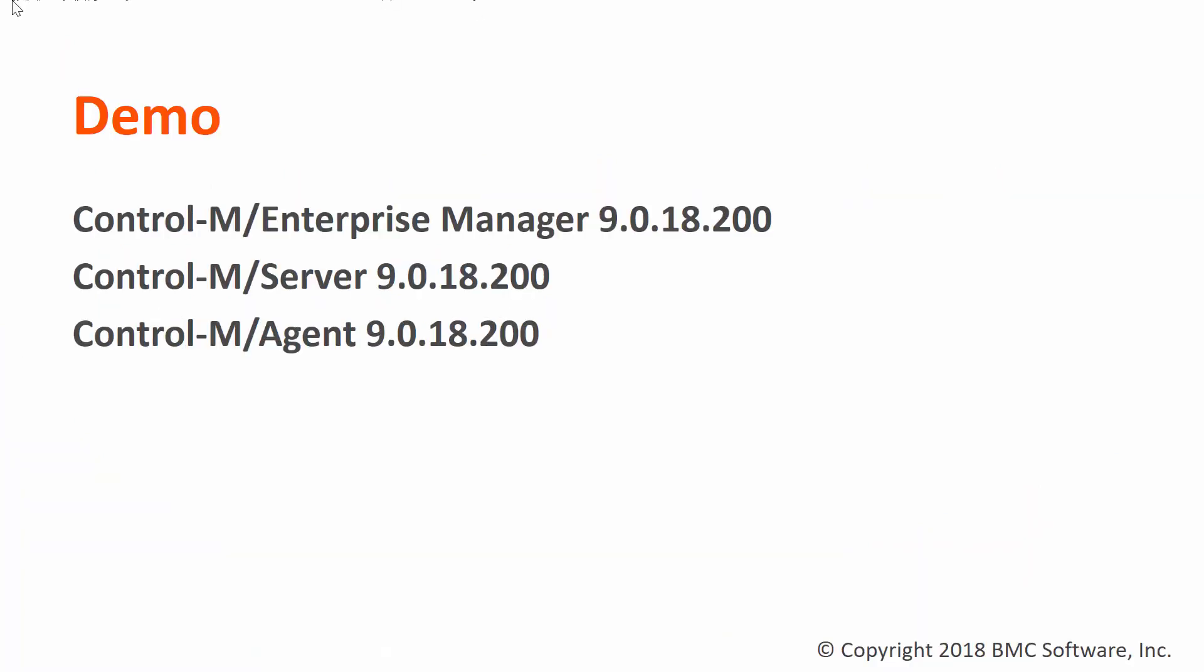For this demonstration, we are running on Control-M version 9.0.18.200.